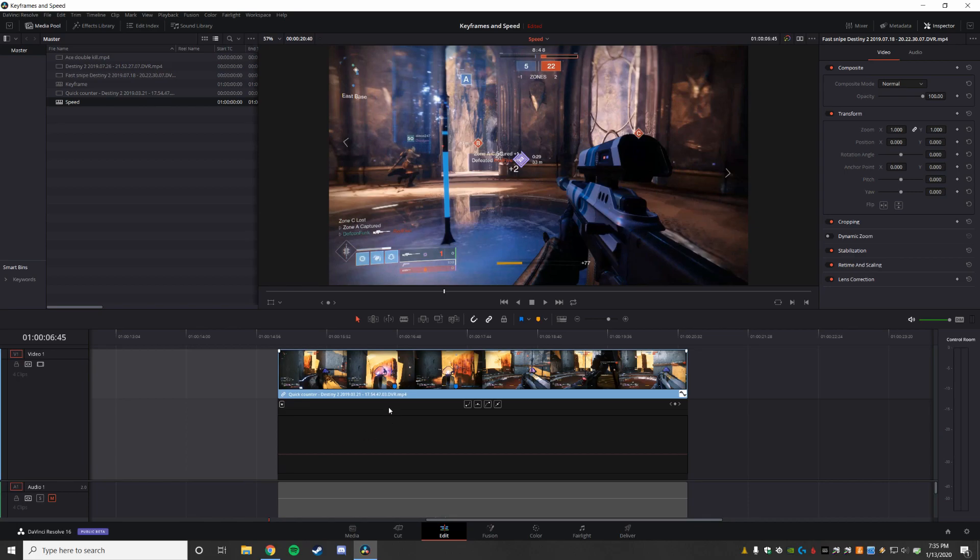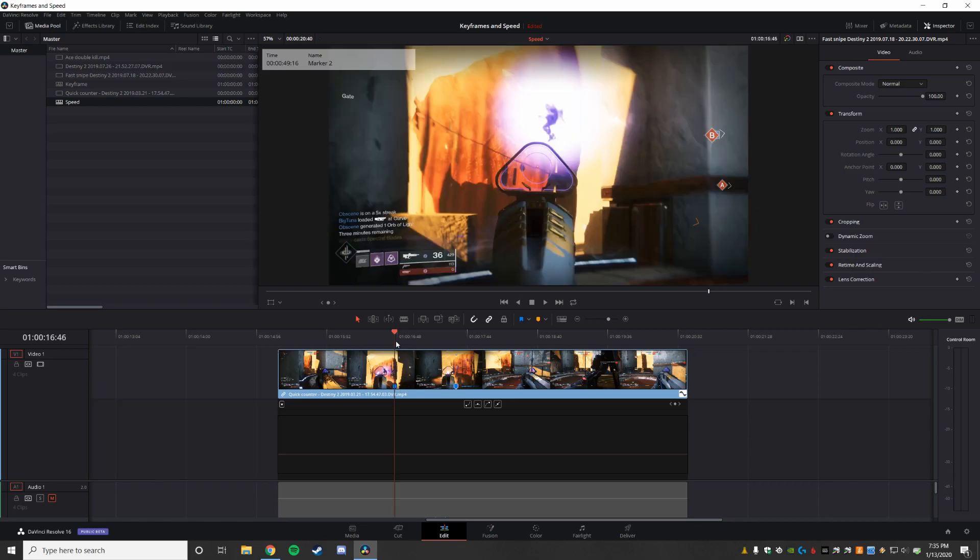Now, retime speed does have some imperfections, one of which is I've got my markers placed. But once I change speed, they are going to stay stationary, they're not going to move and keep track as things go.